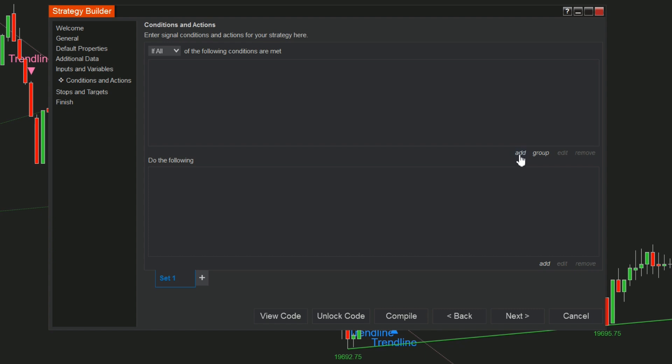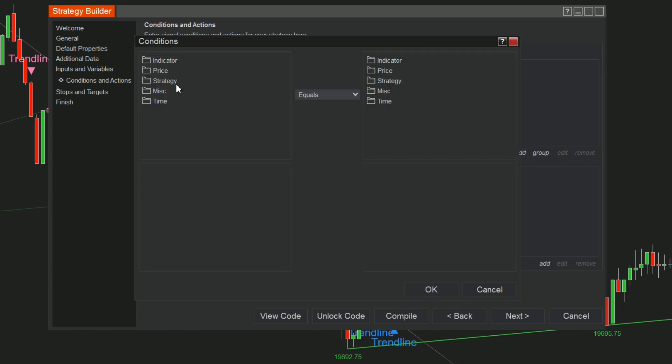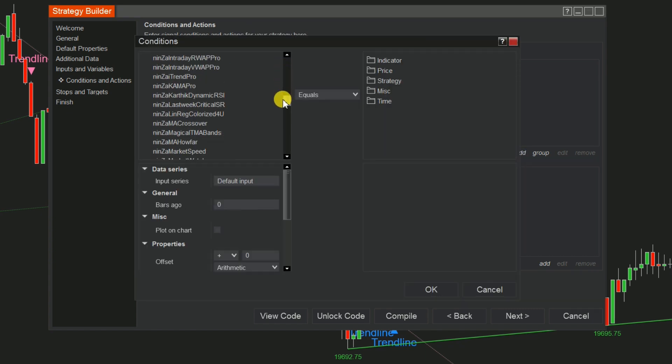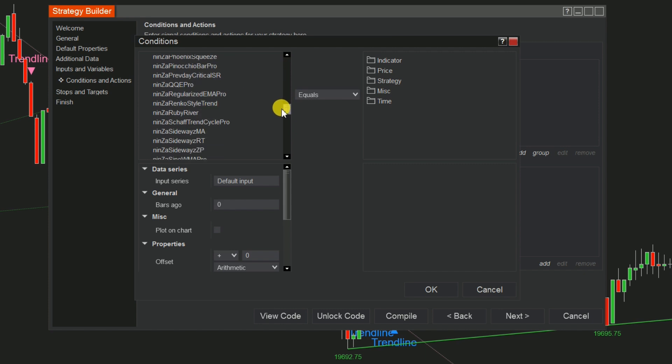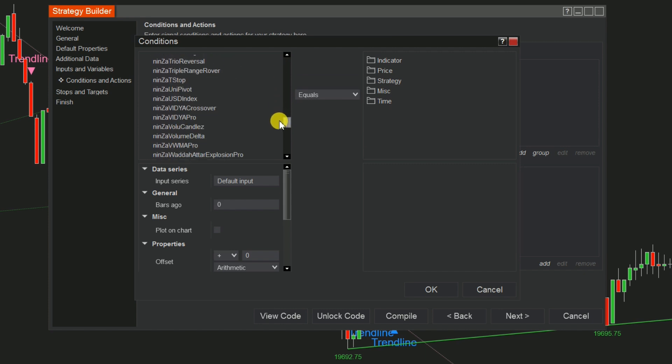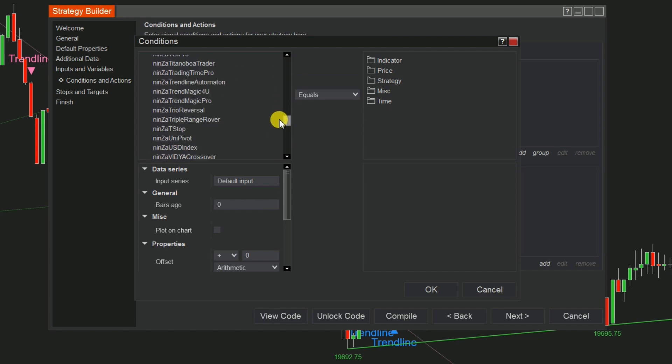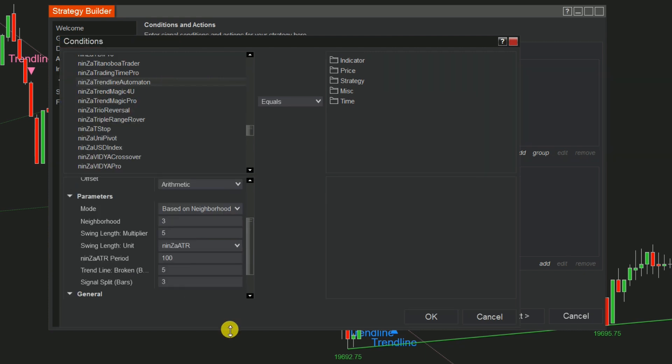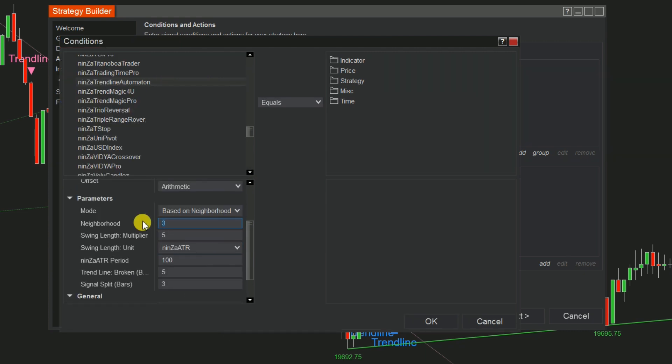At the Buy Set, click Add. Select Indicator. Find and choose Ninja Trendline Automaton. You need to ensure that the indicator settings in the Strategy Builder are aligned with those displayed on the chart.